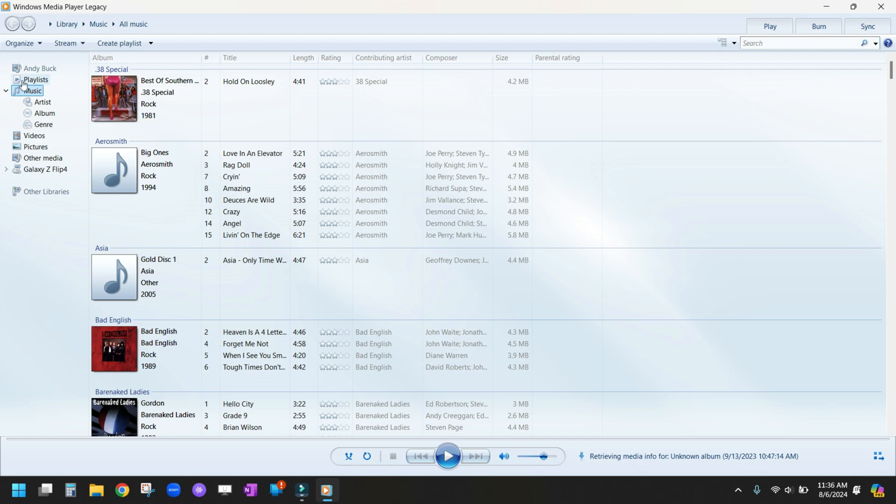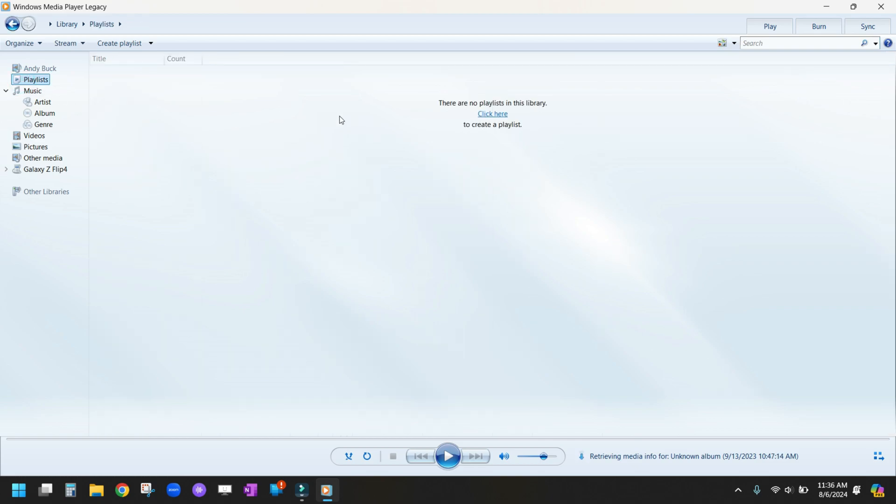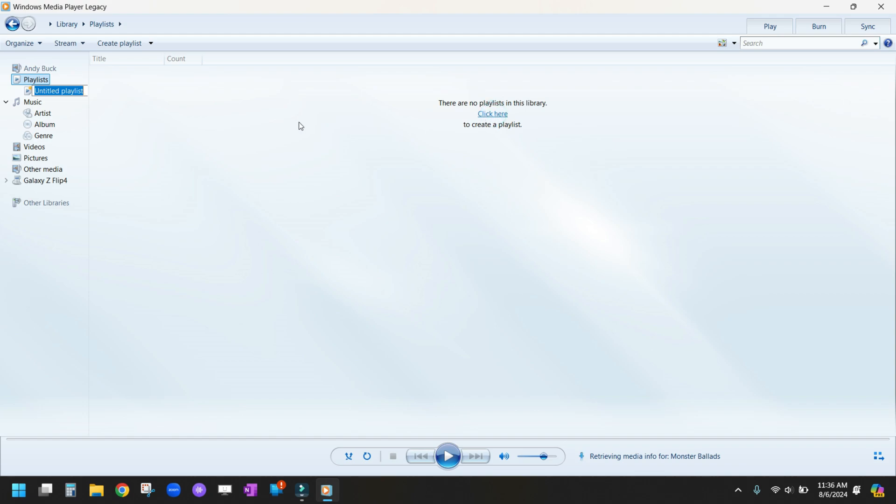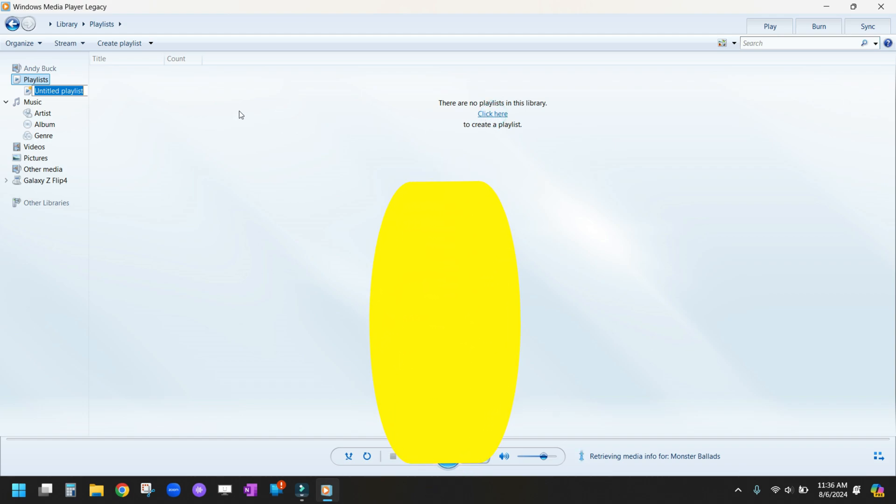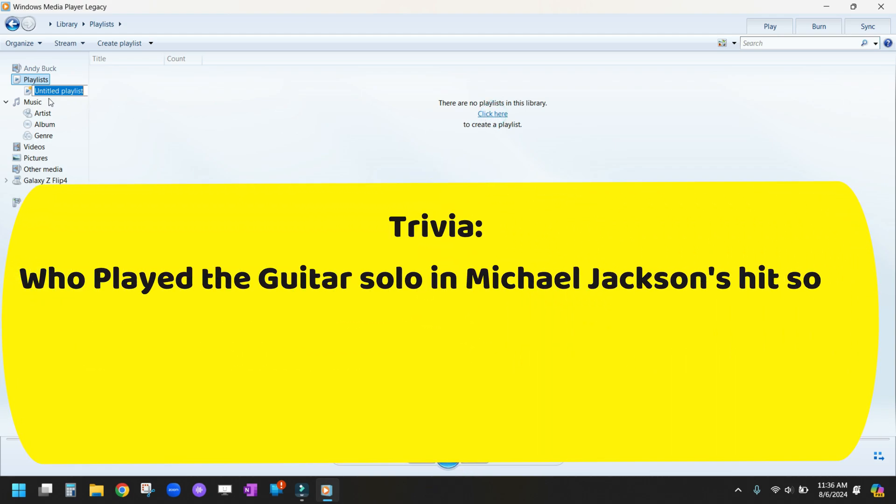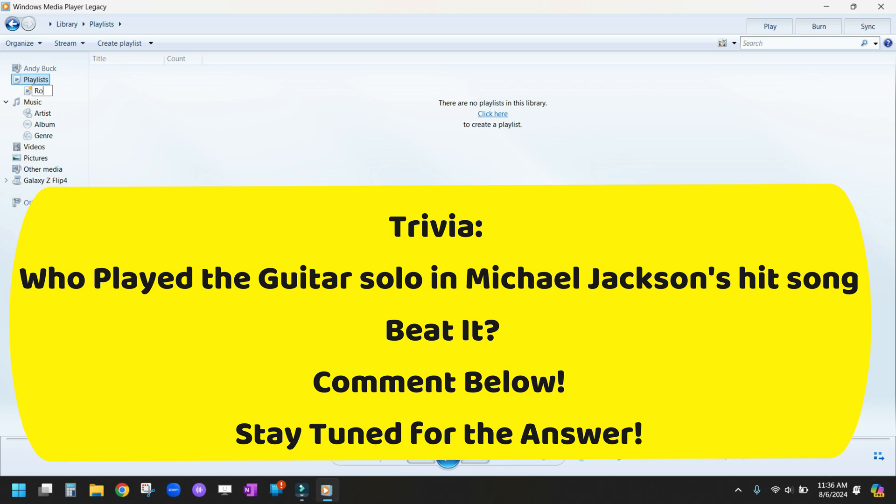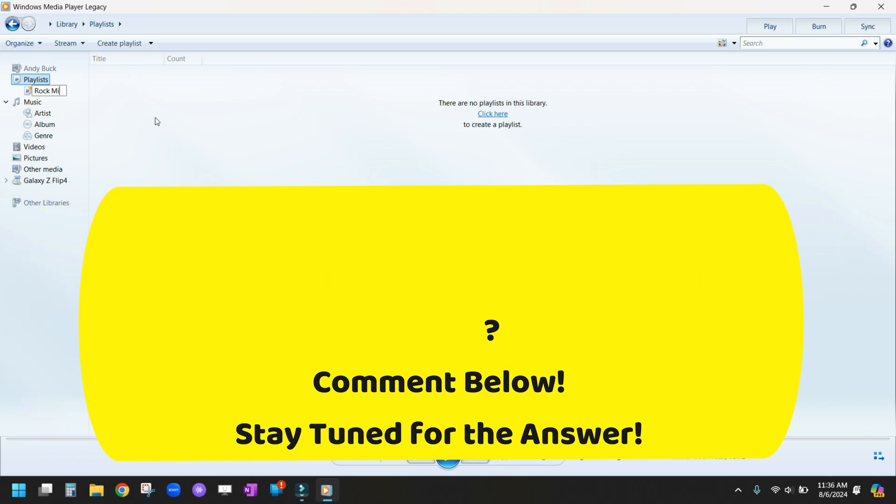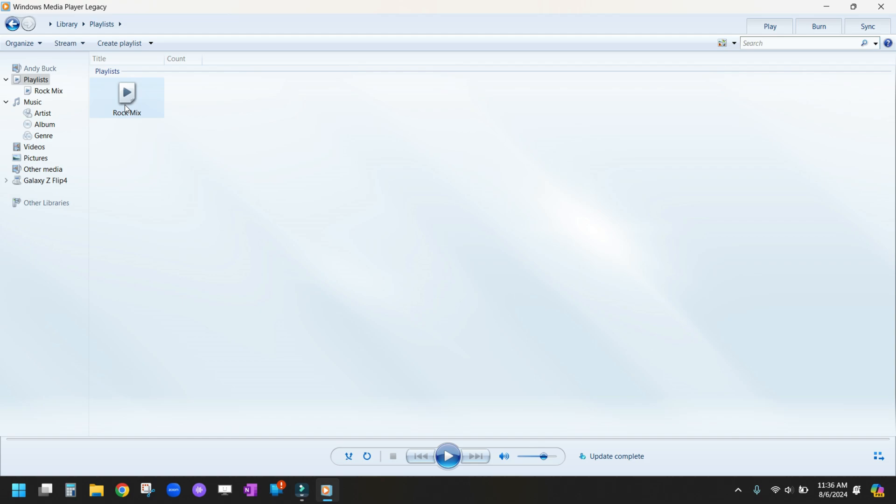We're going to go over here to Playlists and click to Create a Playlist. If you notice, a little blue box pops up that says Untitled Playlist. We're going to call this Rock Mix, click to the side, and now you'll see that Rock Mix is up here.